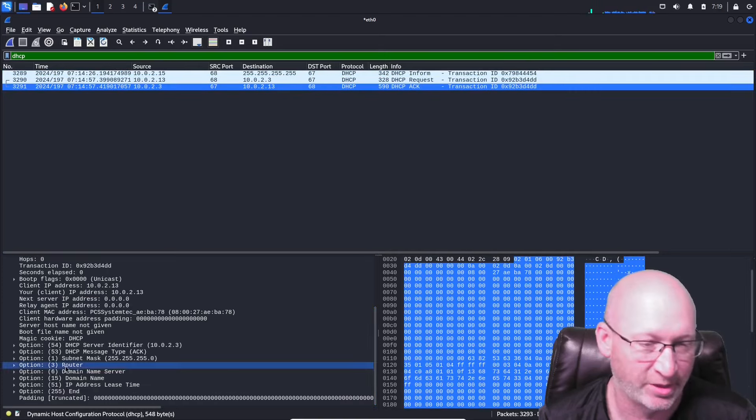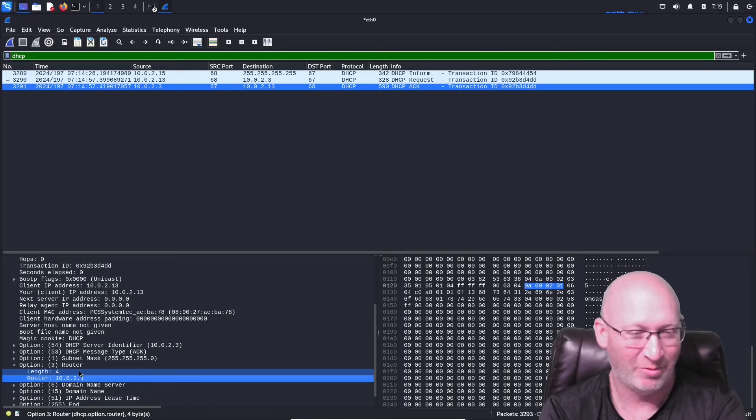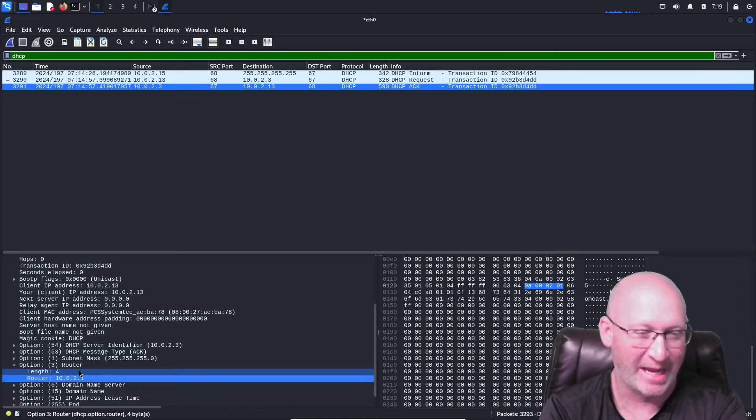However, I've been in some capture the flag events where they don't provide you the DHCP. But while we're in the DHCP, we've got some really good information — the domain name server, the name plate, the IP address and lease time. DHCP offers us a variety of good information. However, if we don't have DHCP, the second best thing is to go to ARP.